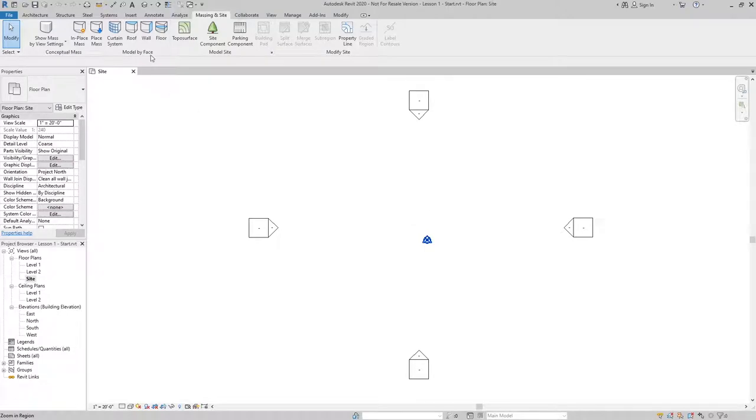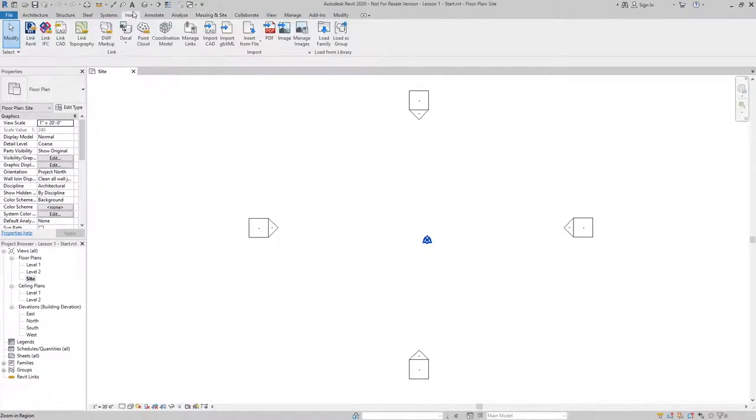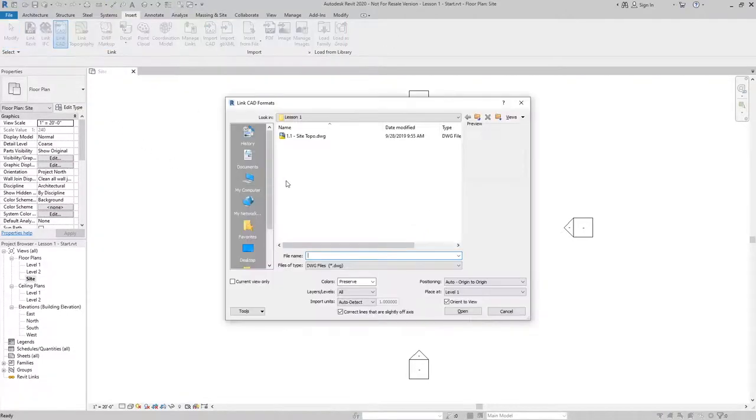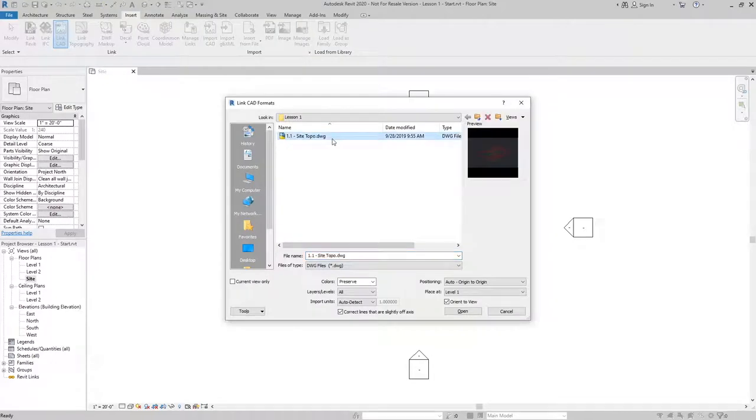From the insert tab, I will go to link CAD. I'm going to link in the site topo.